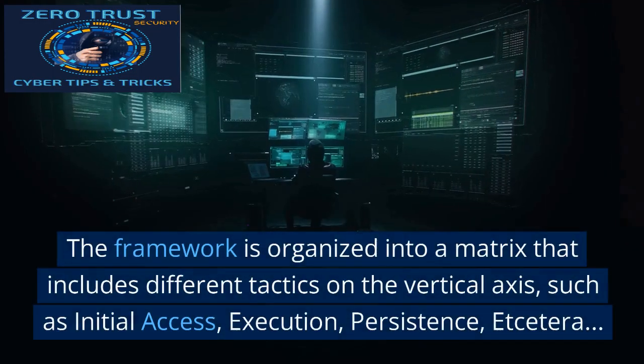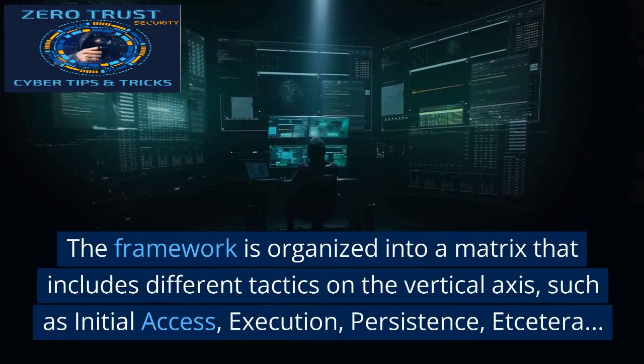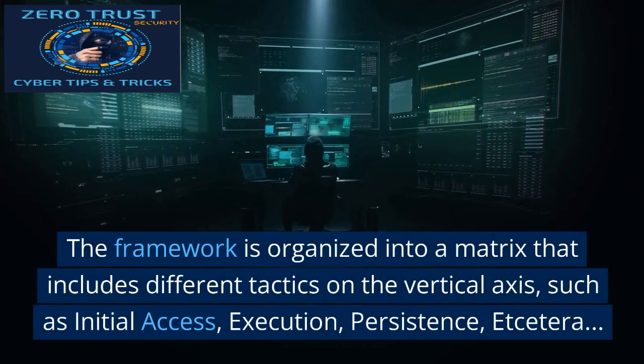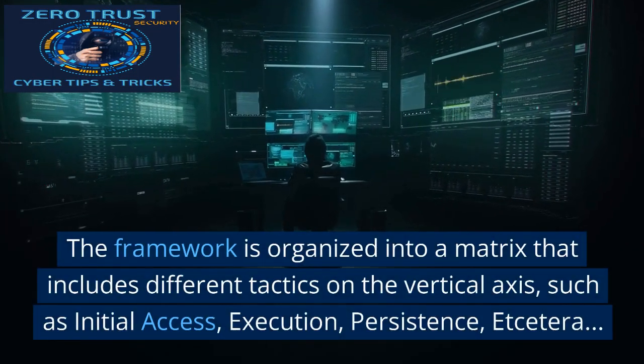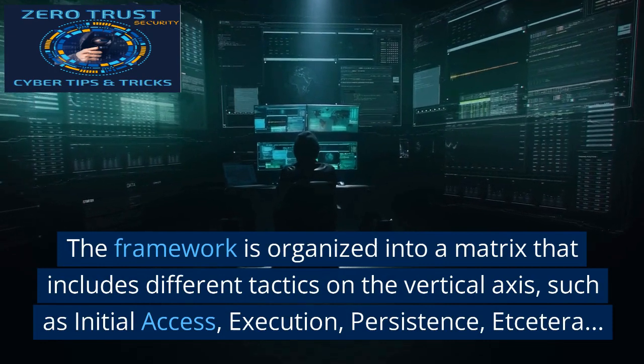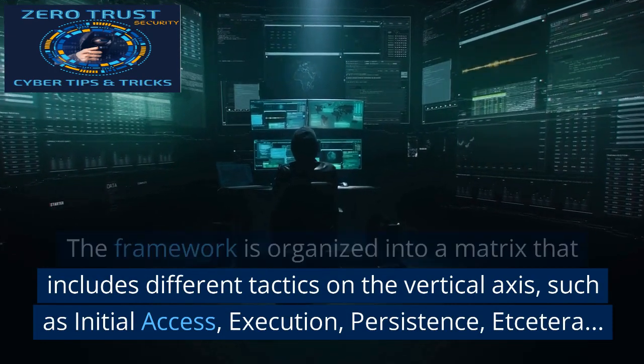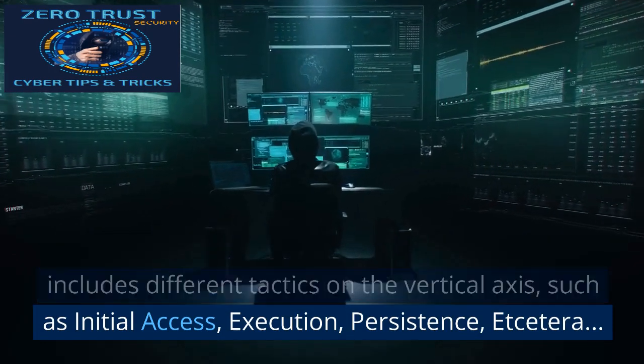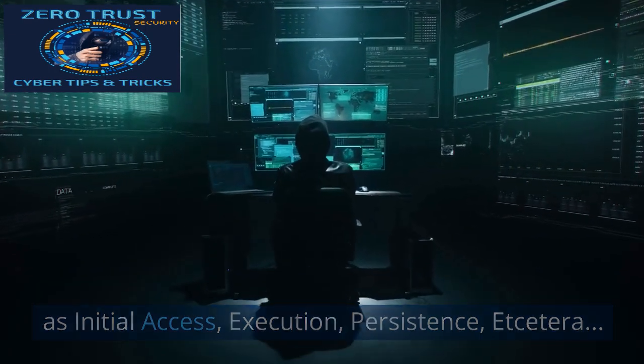The framework is organized into a matrix that includes different tactics on the vertical axis, such as initial access, execution, persistence, etc.